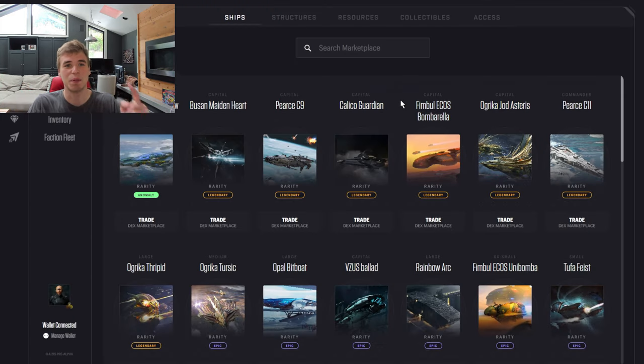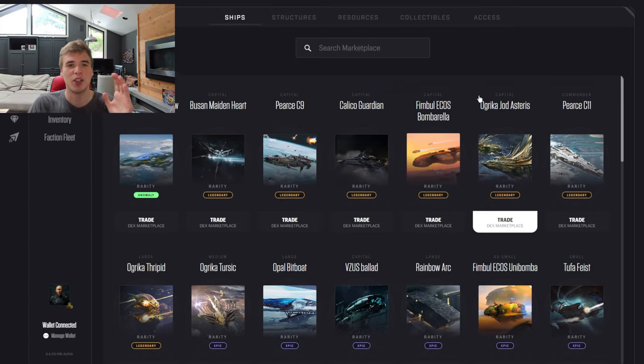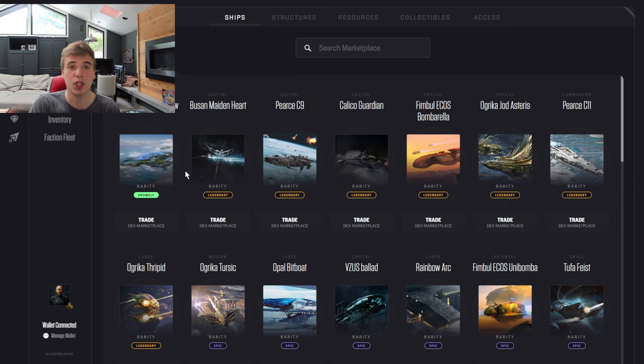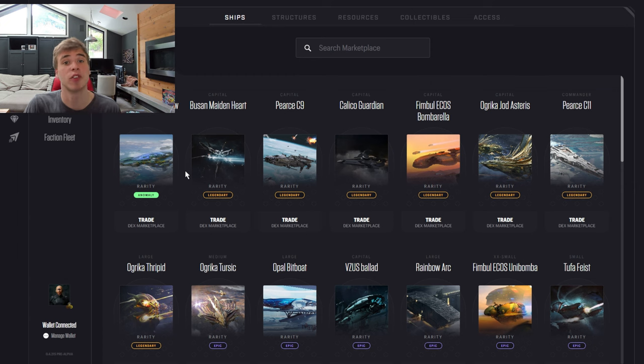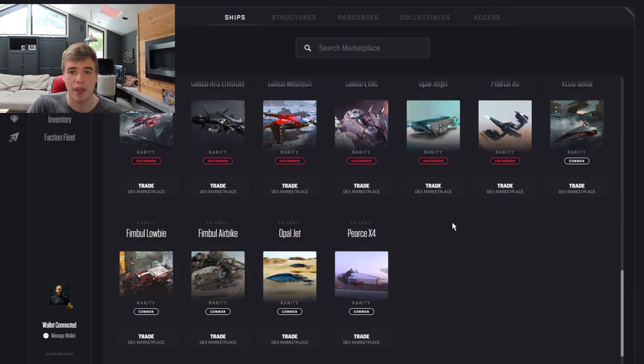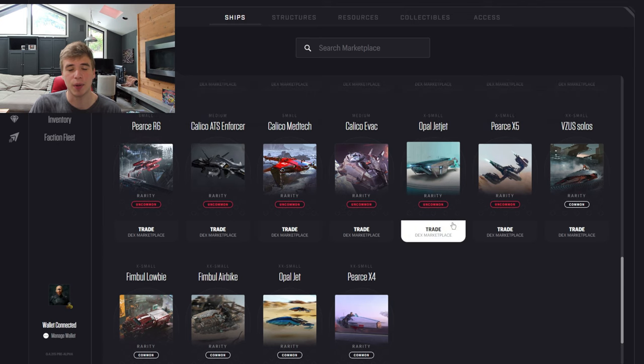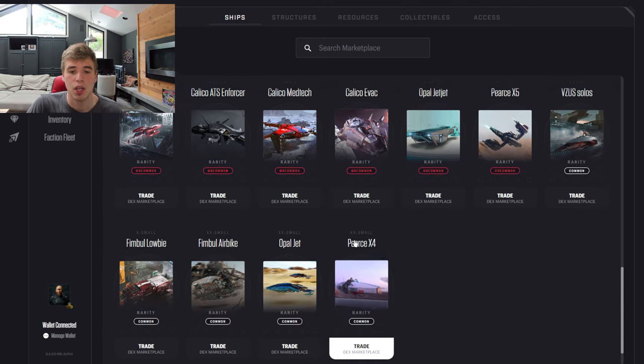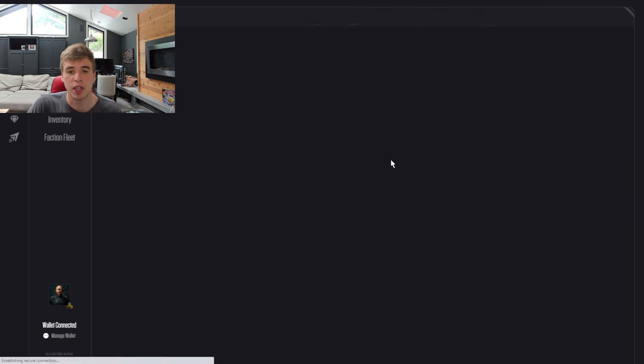If you go to Star Atlas and go to the marketplace under the ship section, you'll see all the ships currently available for purchase. Down at the bottom we have our extra smalls, and then they increase in price and increase in rarity as you go up. So let's take a look.